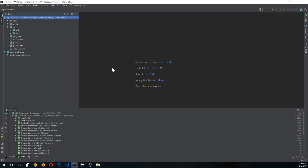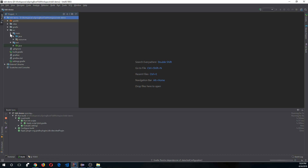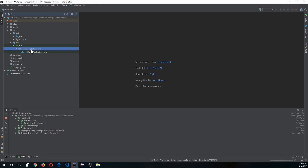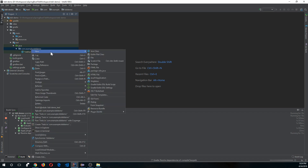Now that our project is successfully imported, we are going to go to the source folder and start writing the test. The test will ultimately drive the actual development of the code. Let's create a package and name it 'controller'.